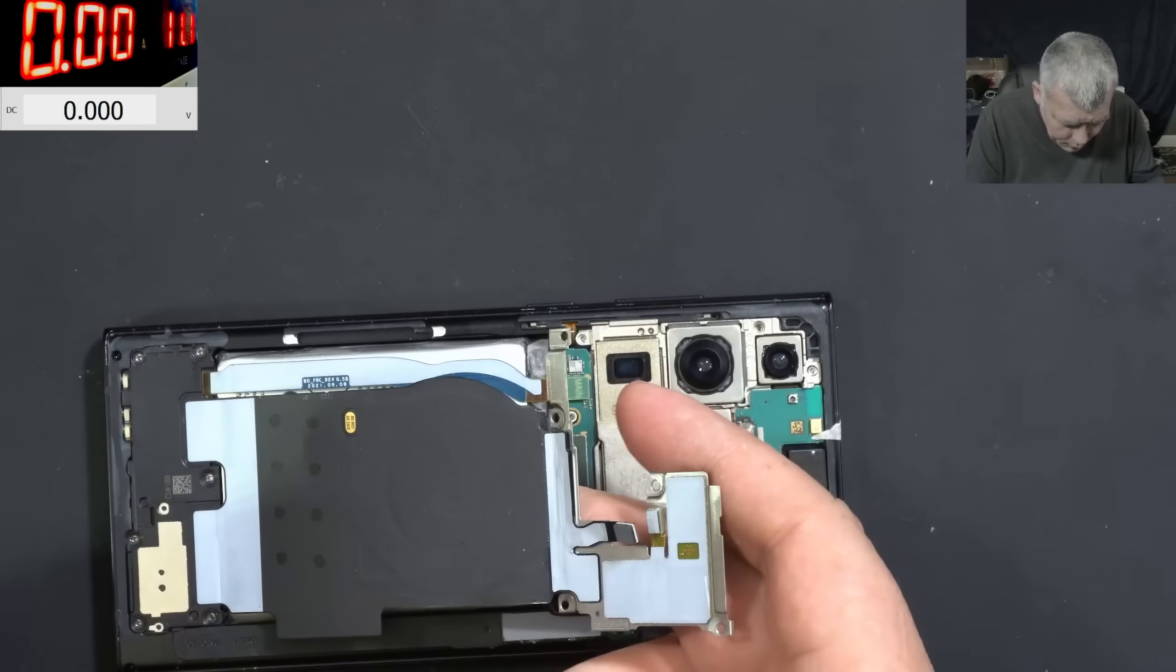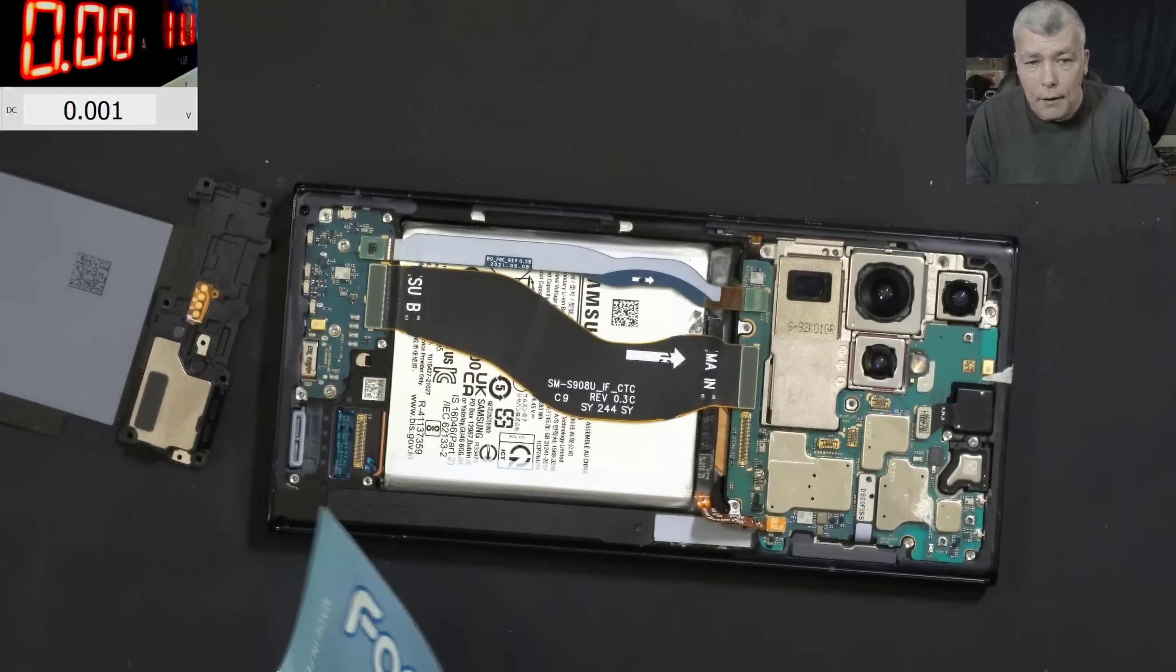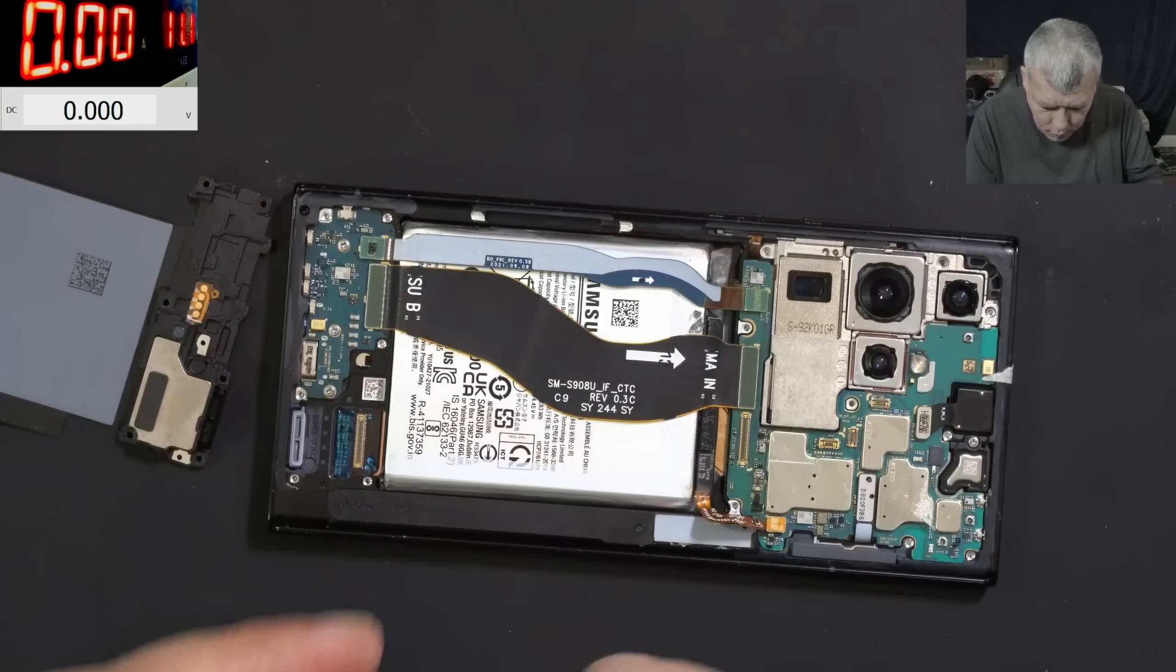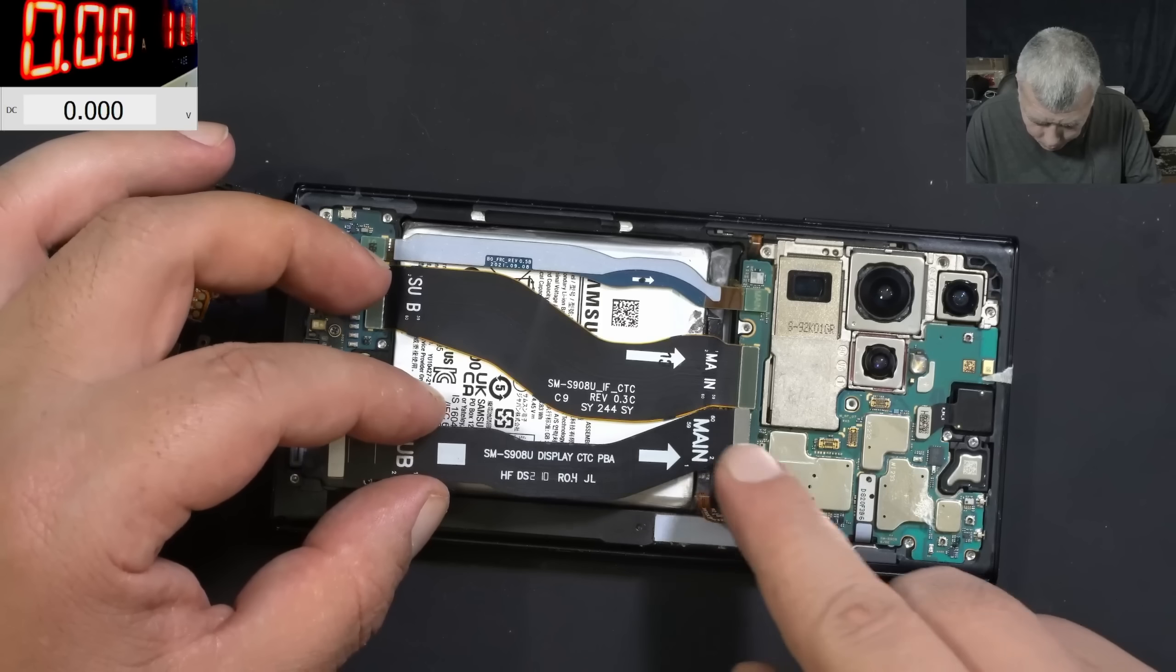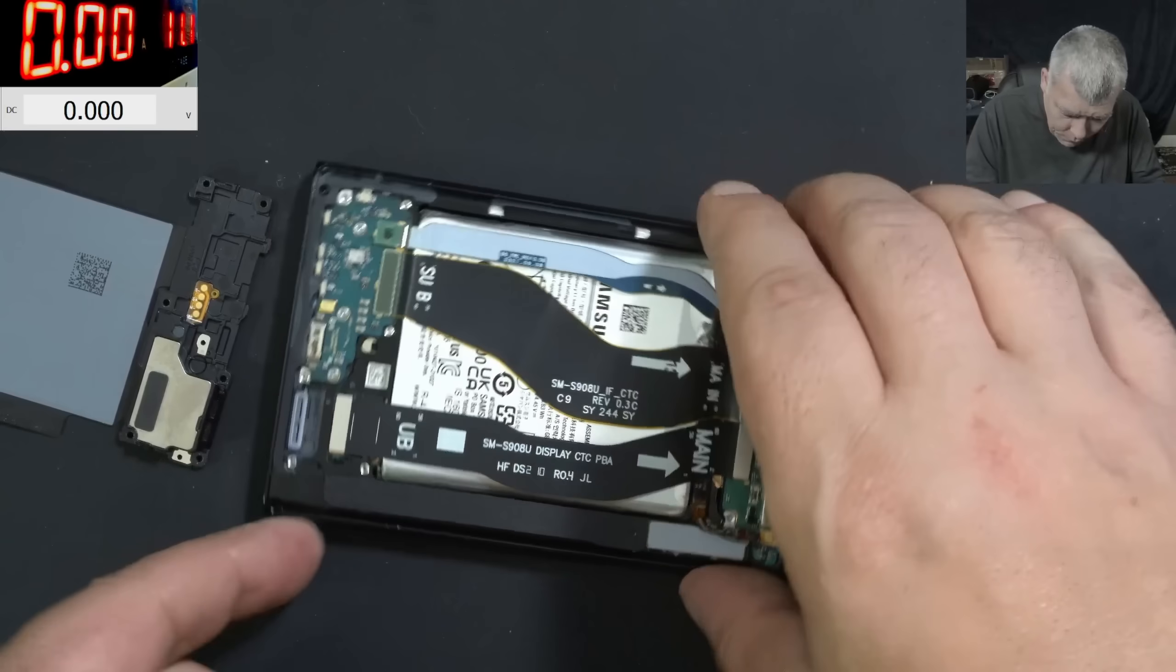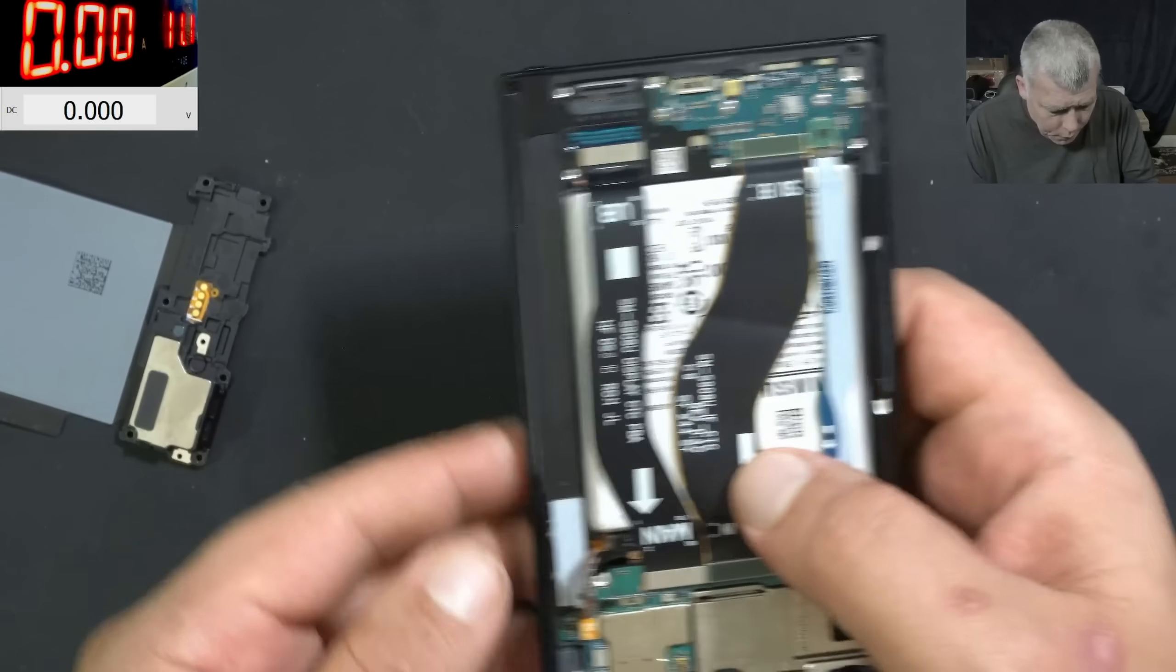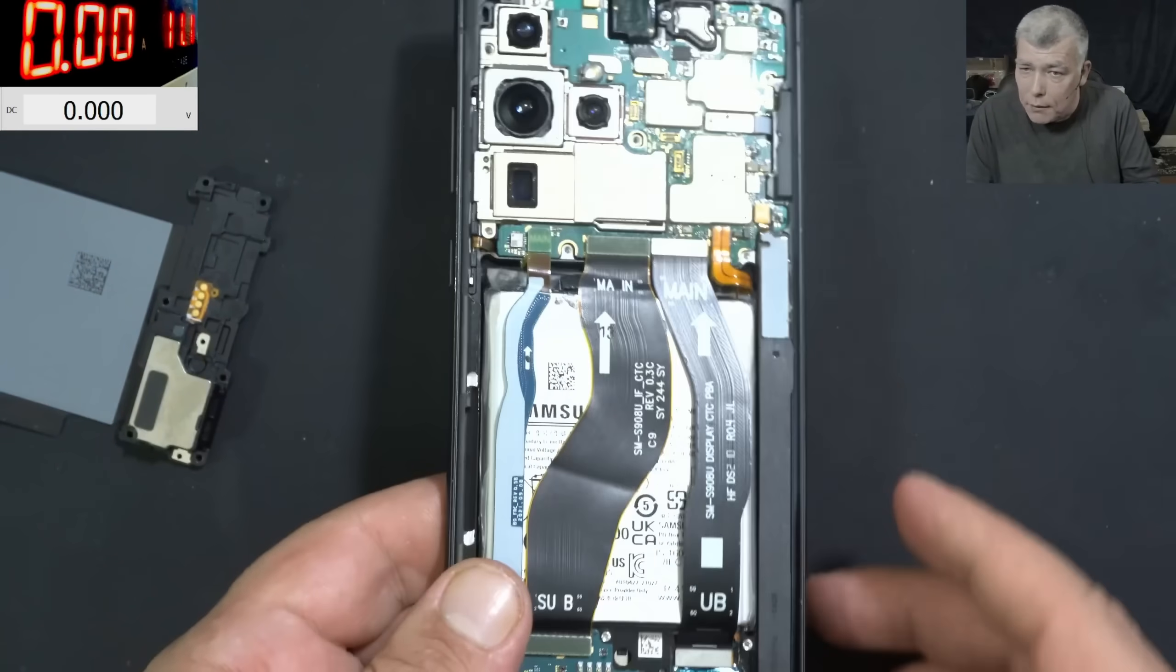So let me replace the flex cable. So the flex cable is here. And we have the arrow main. Here. Click. Have you heard the clicks? Yeah. And here. Click. Yeah. Now plug in the battery. Battery is plugged in. I think we are ready for testing.